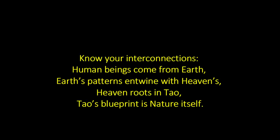Know your interconnections. Human beings come from earth. Earth's patterns entwine with heaven's. Heaven roots in Tao. Tao's blueprint is nature itself.